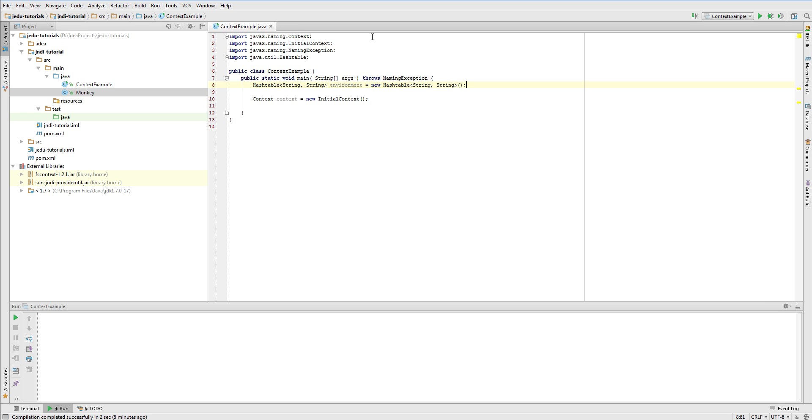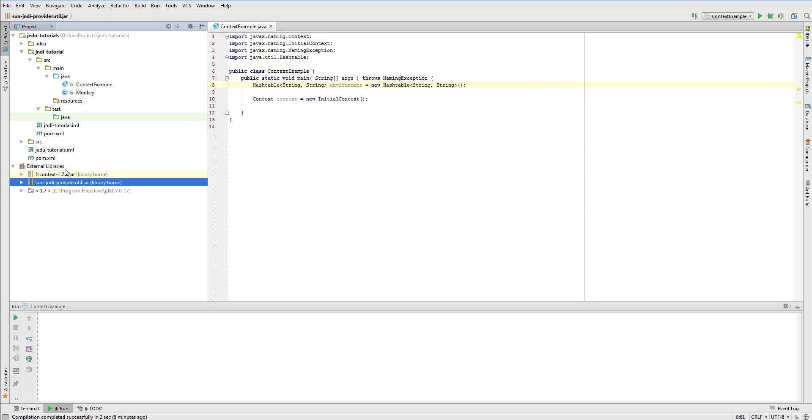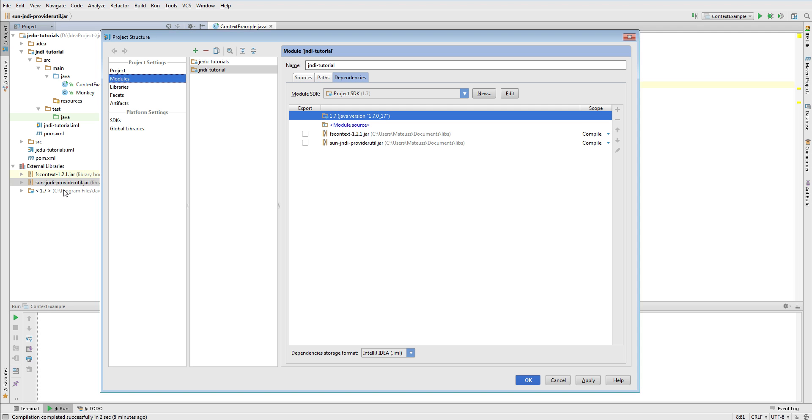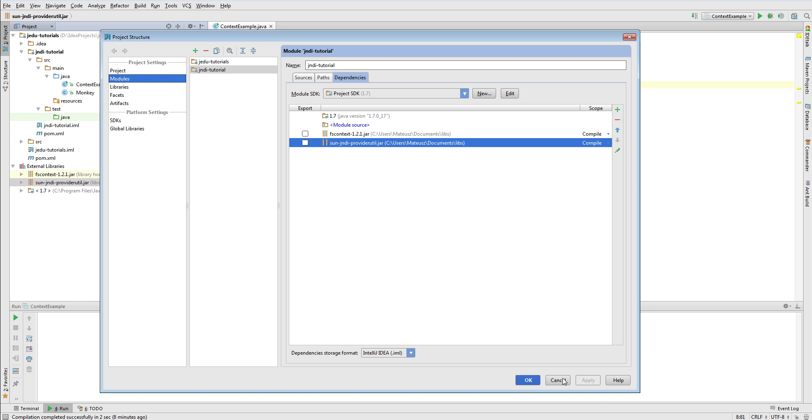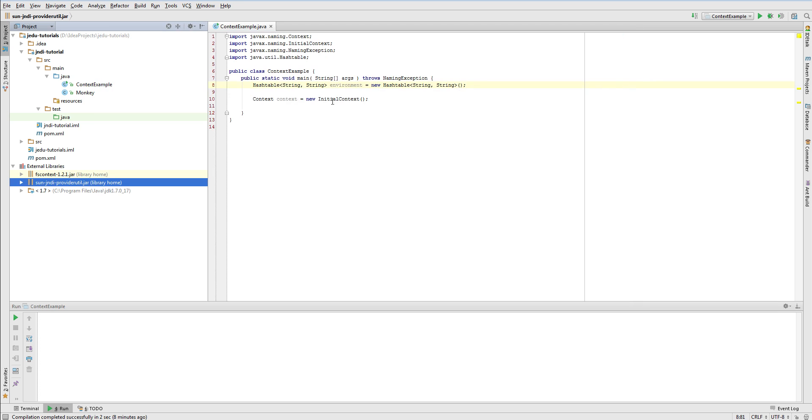In this example we'll be accessing file system. It is also a naming service that maps file names to actual files on the disk. Unfortunately it is not supported by JDK so we need to download its service provider from external source. It can be downloaded as a JAR file under the URL included in description of this movie. After downloading it you need to make sure that it is accessible from your project so add it either to dependencies through your IDE or put it in your project classpath.